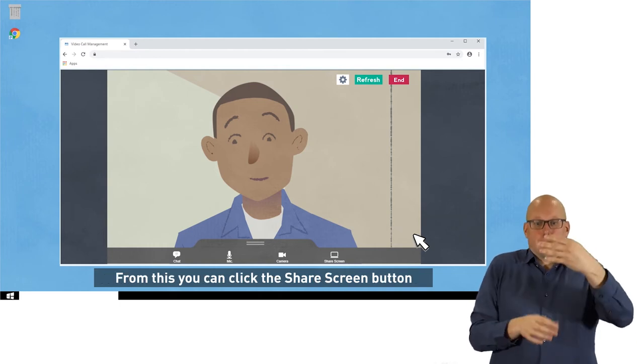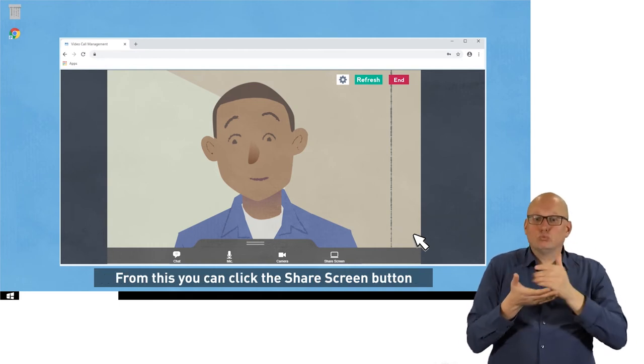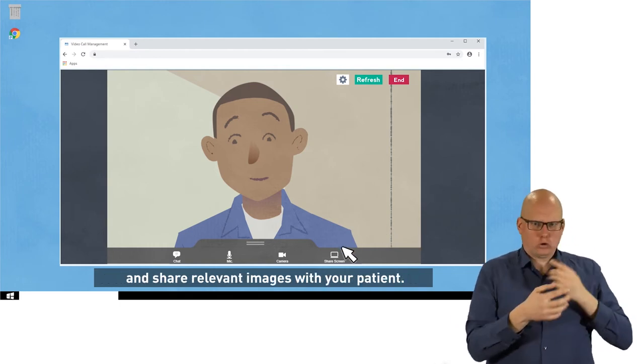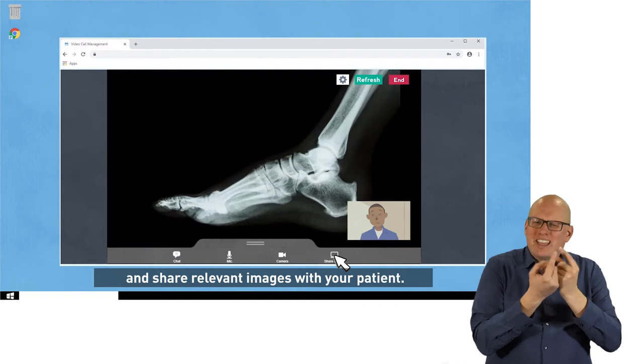From this menu, you can click the Share Screen button and share relevant images with your patient.